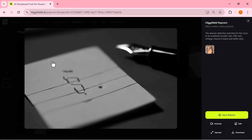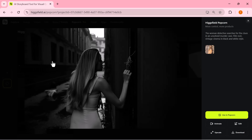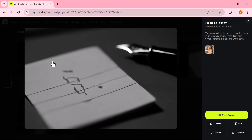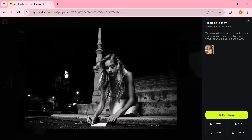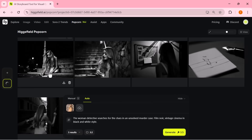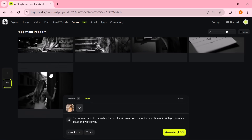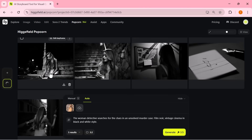The best part? Once your story is ready, you can download all the images with one click and use them instantly for your storyboards, videos, or AI projects. That's how powerful, intuitive, and creator-friendly Higgsfield Popcorn really is.